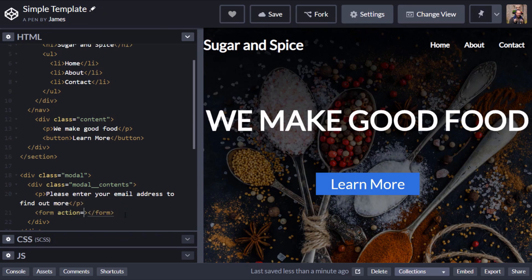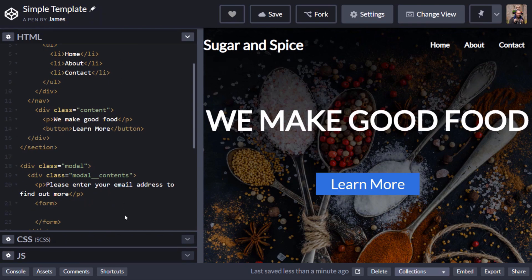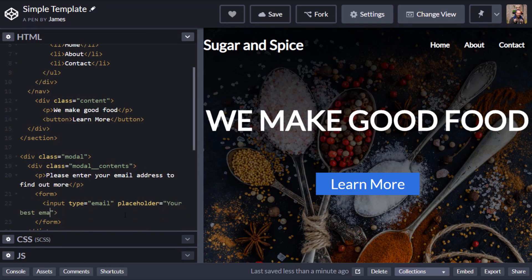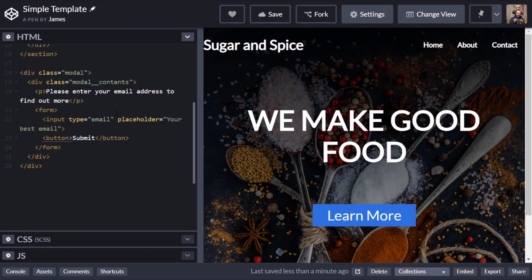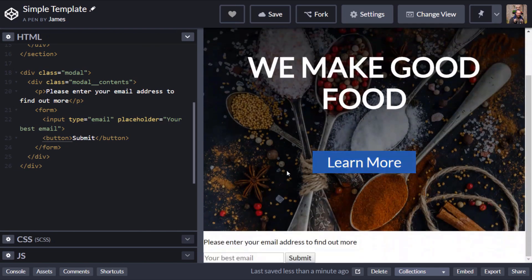Beneath that we'll create a form. We don't necessarily want it to do anything at this point, but I'll put an input inside there which will be of type email, give it a placeholder of 'your best email'. Then finally the last thing we need is a submit button — I'll just leave it as submit for the moment. When that content is loaded into the page you'll see it appearing at the bottom after our section, which is fine because we haven't positioned it anywhere yet — due to the document flow it appears after the hero section.